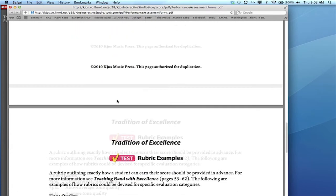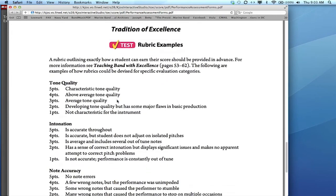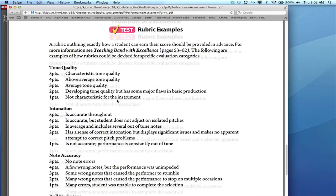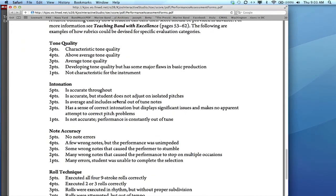And then we've provided the beginnings of a sample rubric. We've taken each item that's being assessed and indicated how the student would earn those certain number of points. And I would pass this out to the students prior to the assessment so they know exactly what they have to do to earn the points in the assessment.